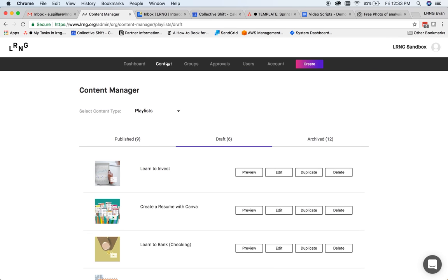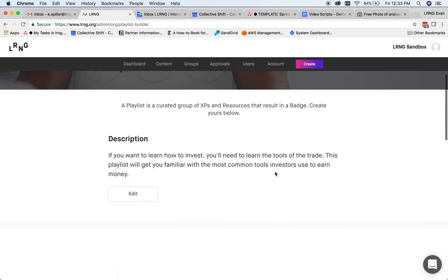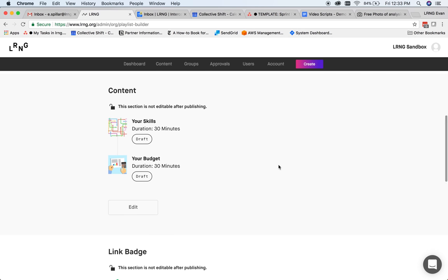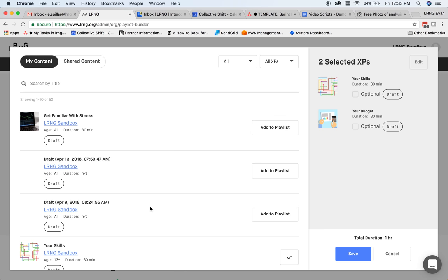Next, let's add this XP to a playlist already in progress. Many of the requirements are the same, but there are two new sections for attaching XPs and a badge. This is where you find the XPs your organization created and can add them to your playlist. You see this playlist already has a few XPs in it.